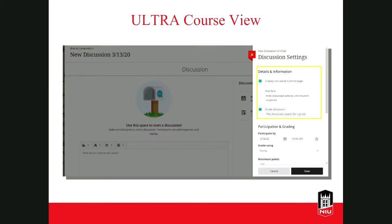You'll then see discussion settings. There's an option titled Display on Course Content Page, which will already be checked if you're creating the discussion from the course content page. But if you're creating it through the discussion page of the course, you can check this to add it to the course content page — though you may need to move it if you want it inside a specific folder. There are similar options in Ultra Course View as in Original View: for example, you can force students to post first before viewing others' activity, and you can choose to grade the discussion. You can also set a due date and choose how students will be graded from this page.